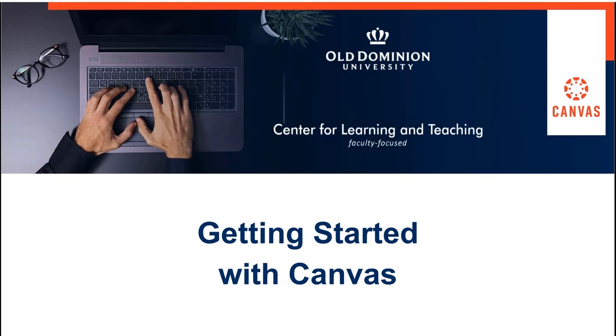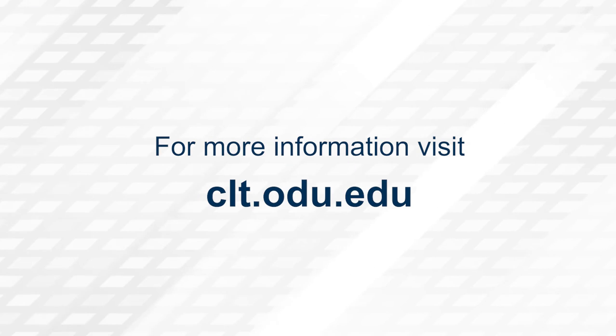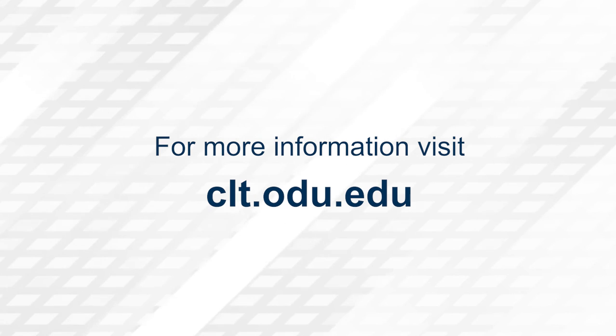Thank you for watching. For more information, please visit clt.odu.edu.